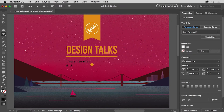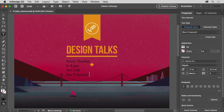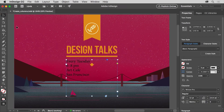Type 6 to 8 PM, press Enter or Return, type Art Cafe, press Enter or Return again, and finally type San Francisco. Now the text may be a bit hard to read, so you'll change its color to make it more readable shortly. For now, select the selection tool in the tools panel and the text frame should be selected.